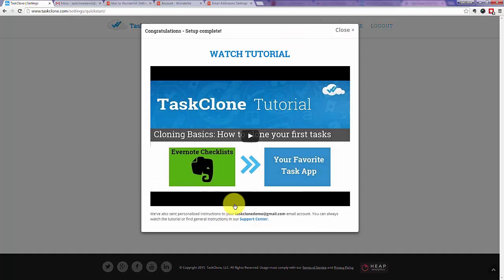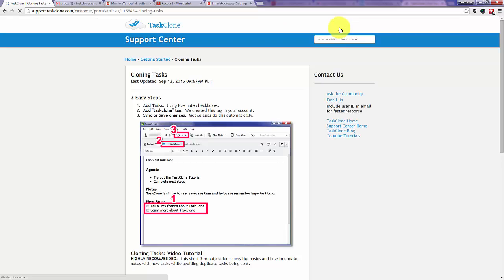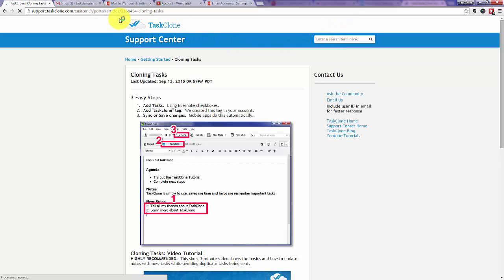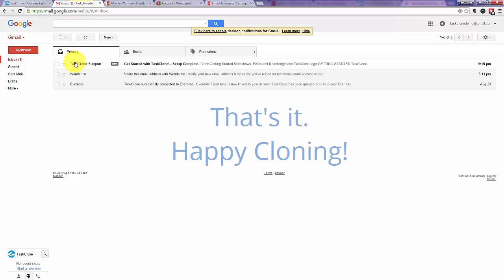Congratulations. Setup is complete. To help you get started cloning tasks, we provide instructions in our YouTube video and in our Support Center and also in an email that we'll send you. That's it. Happy cloning!